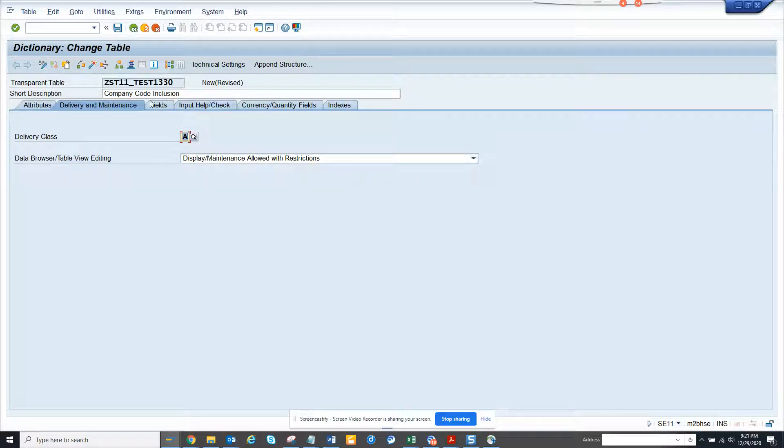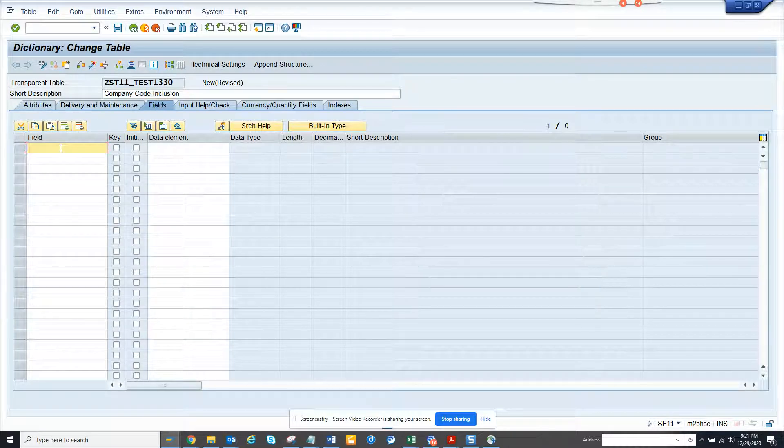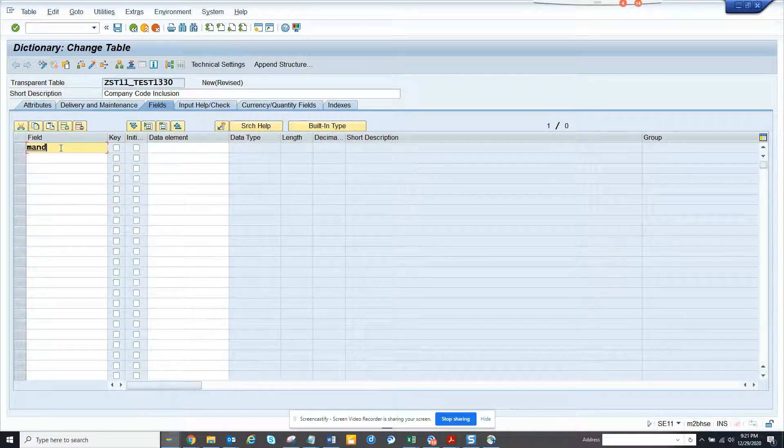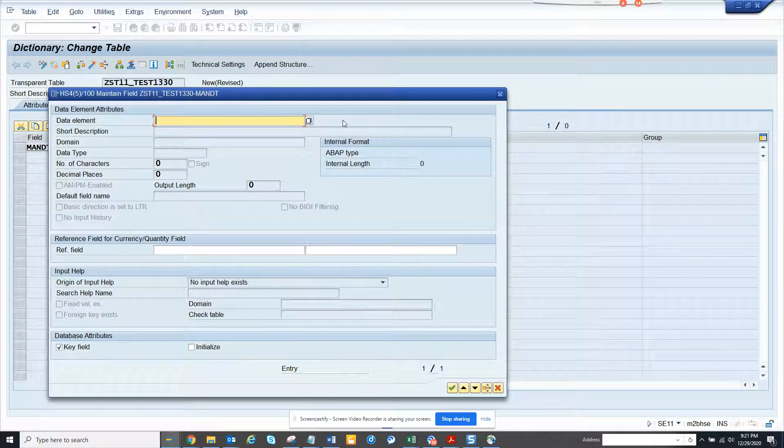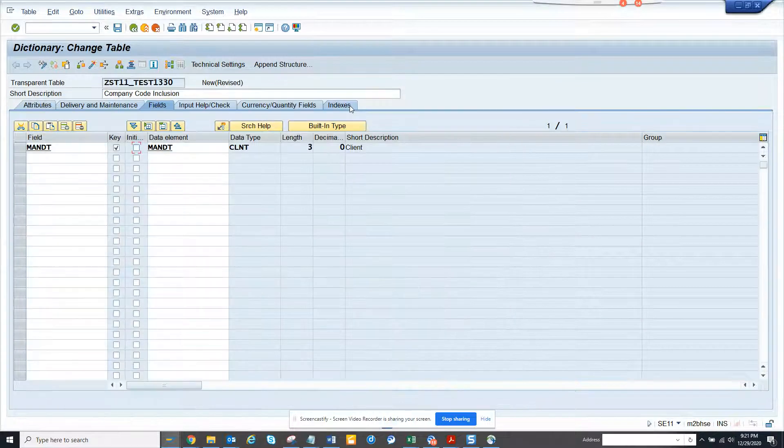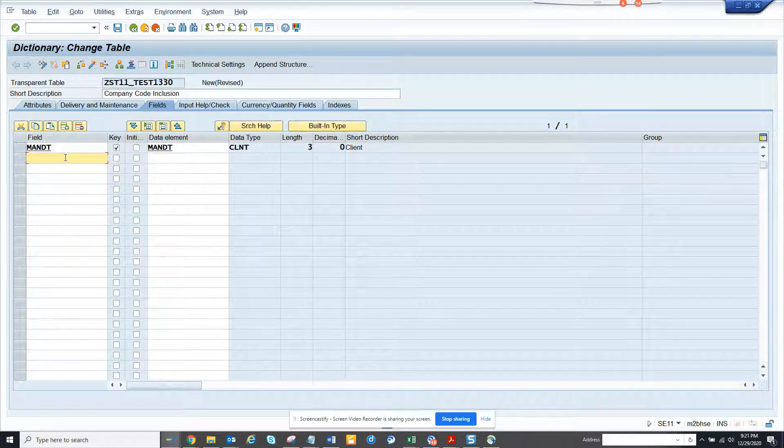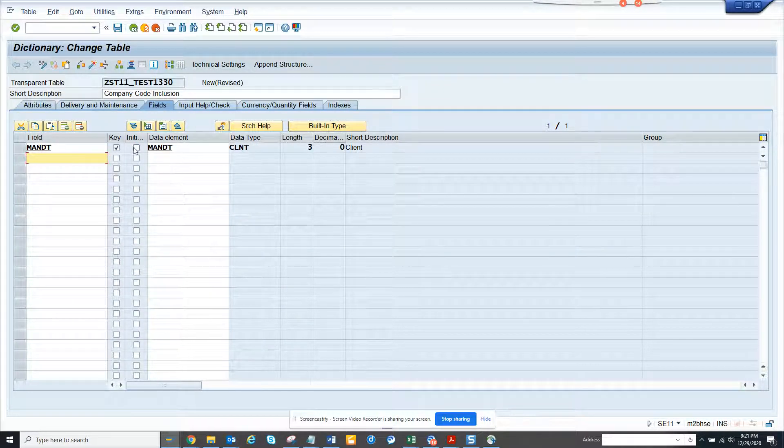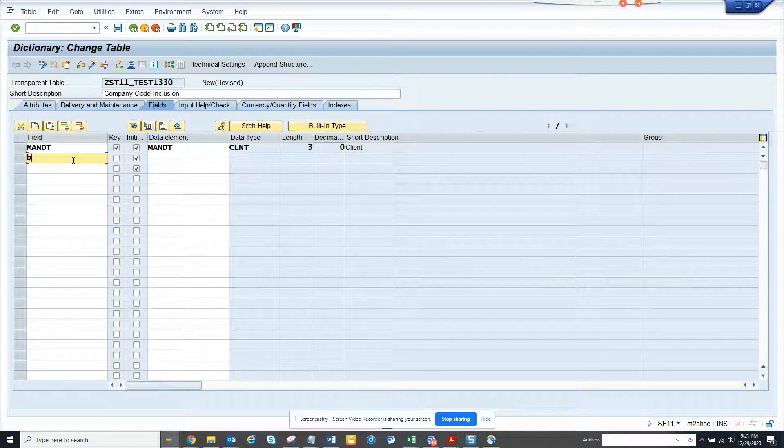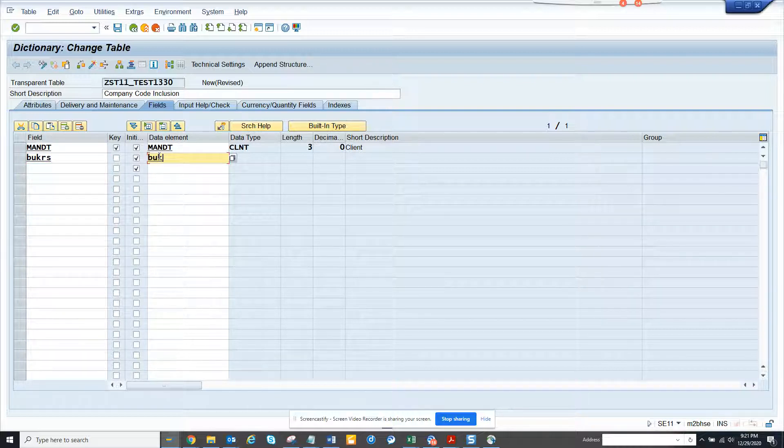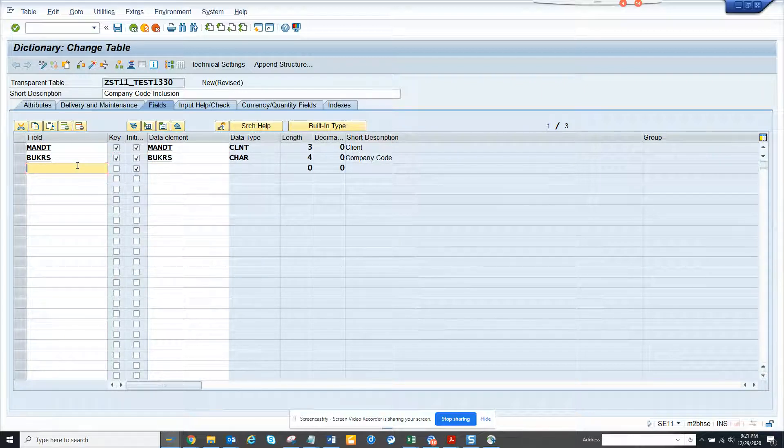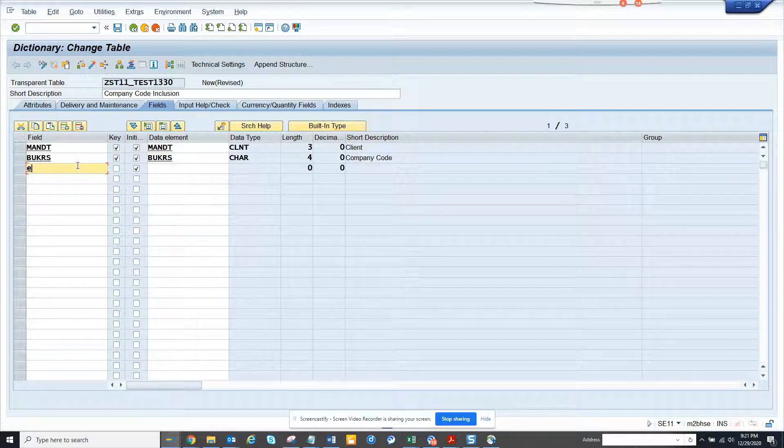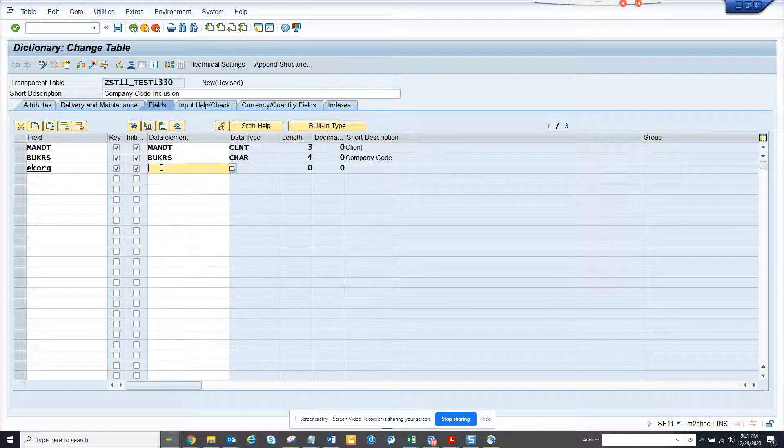Now we are going to do MANDT. The first field is client dependent, so we can make it initial. Here we are going to add company code, and probably we will put EKORG which is purchasing organization.